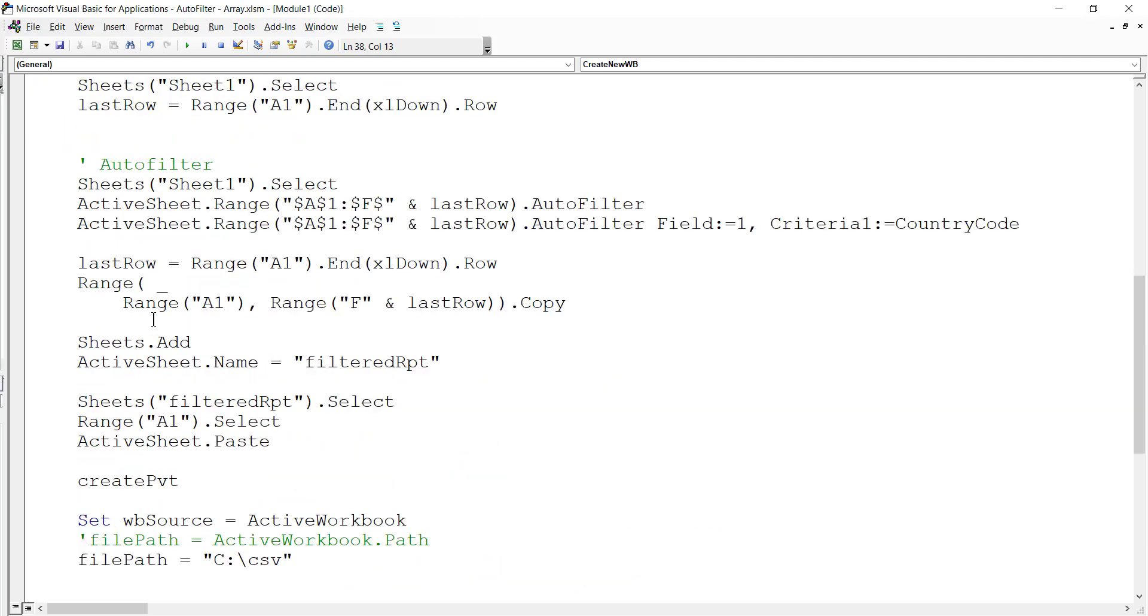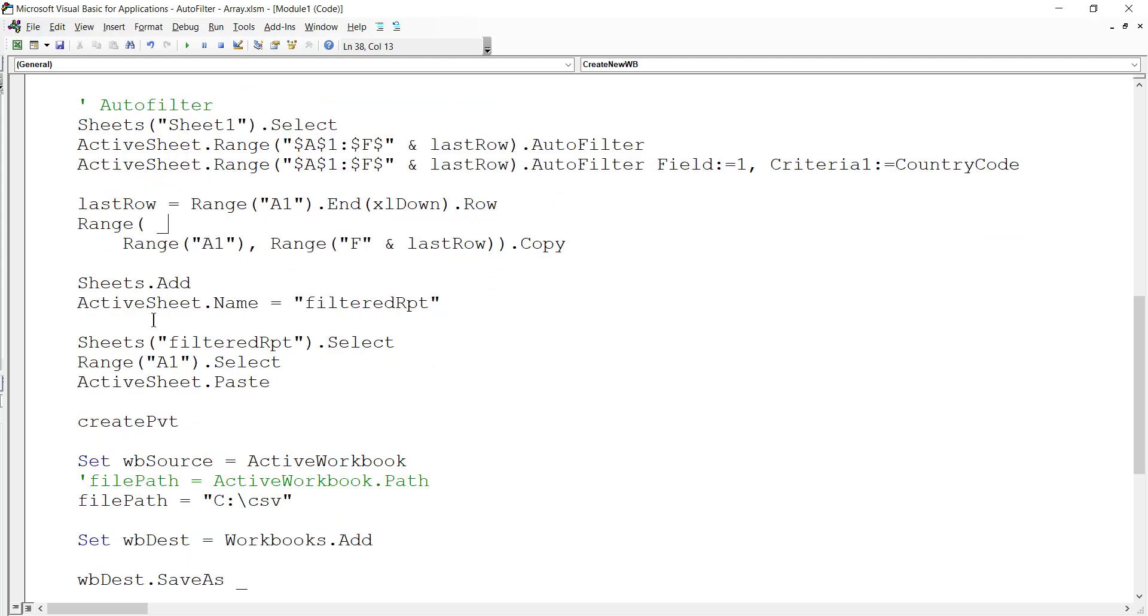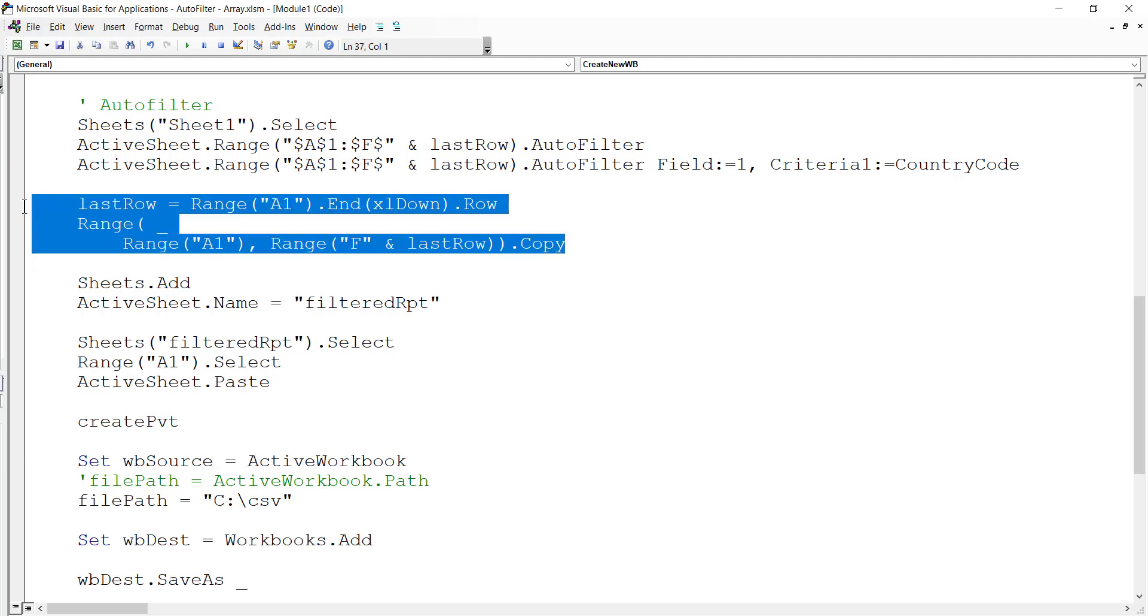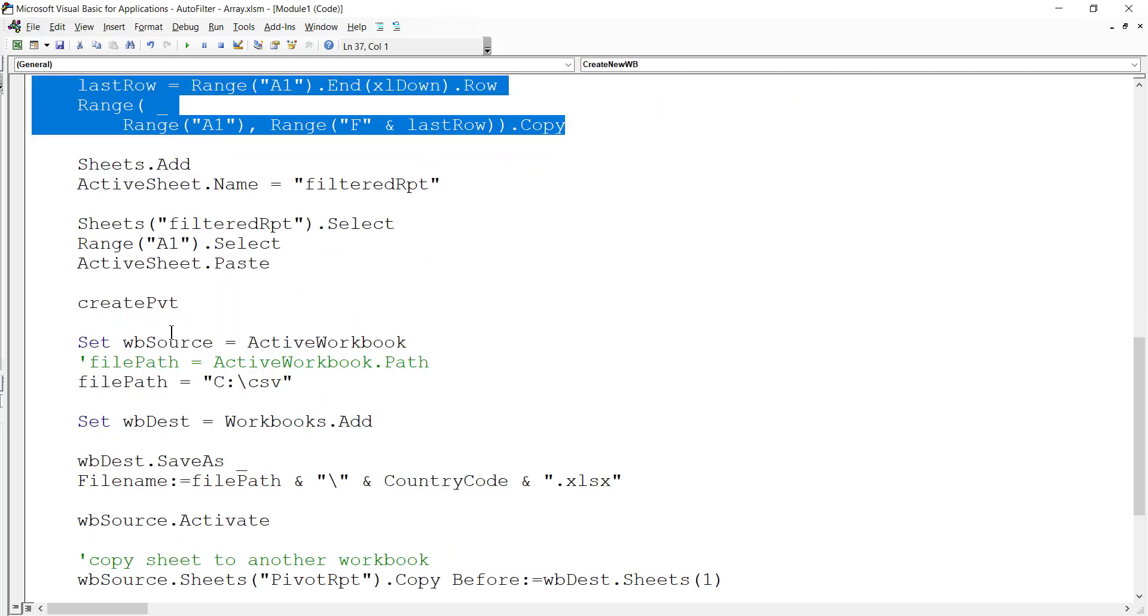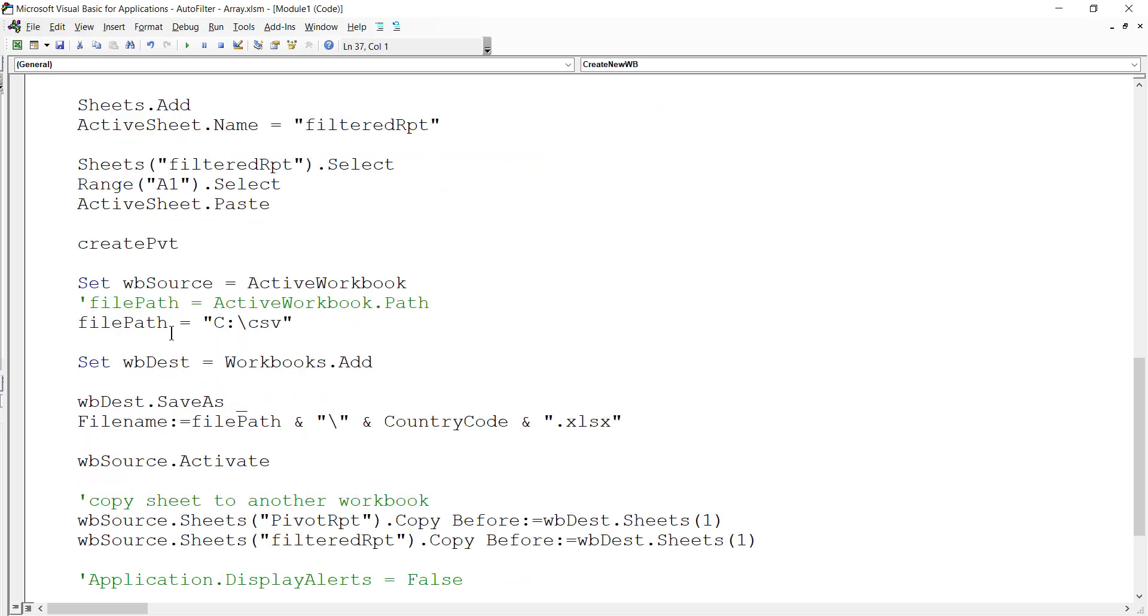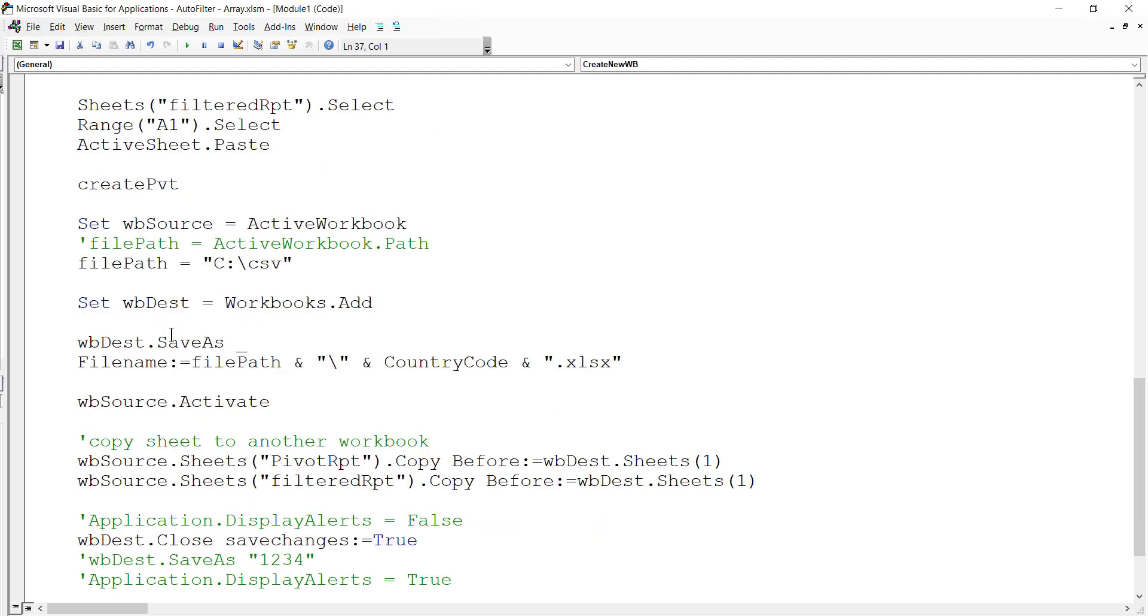Finally, we copy this filtered value into a new worksheet. We copy by selecting the appropriate range, then we create a new worksheet and paste it.